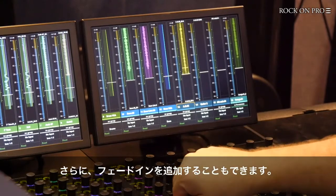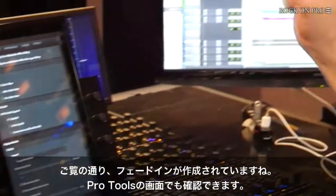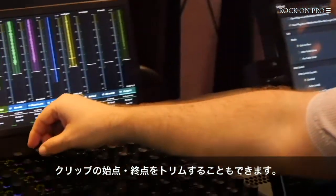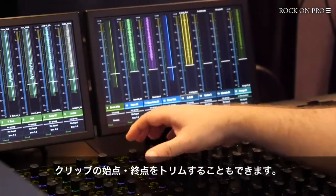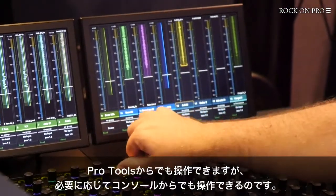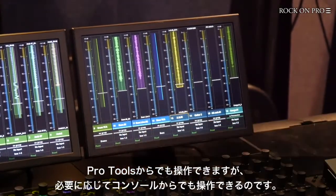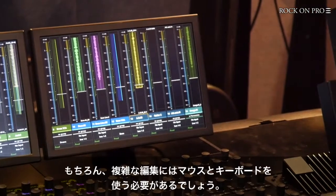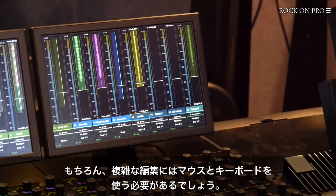More than controlling clip gain, we can actually do things like apply a fade in from the console — as you can see, it's now put a fade in on the clip, visible in the Pro Tools window as well. We can also trim the beginning and end of that clip from the console, and we can see it moving in Pro Tools as well. Of course, if you're going to do really complicated editing you're still going to use the mouse and keyboard.